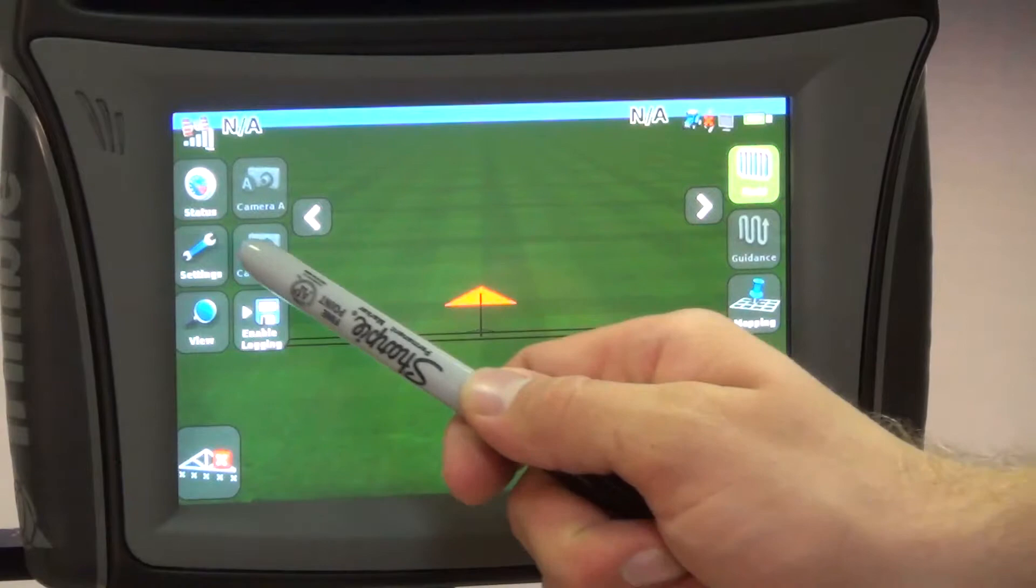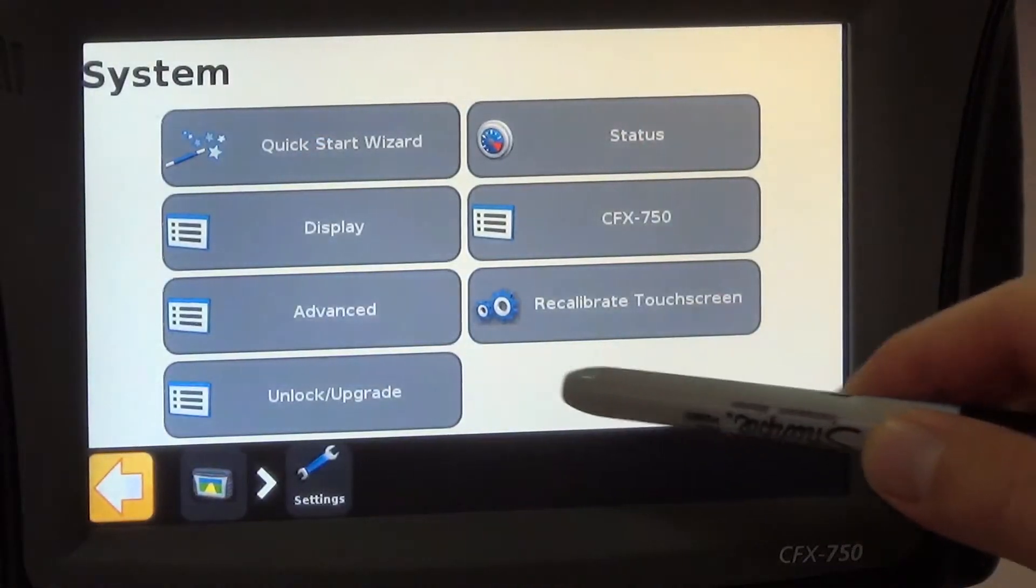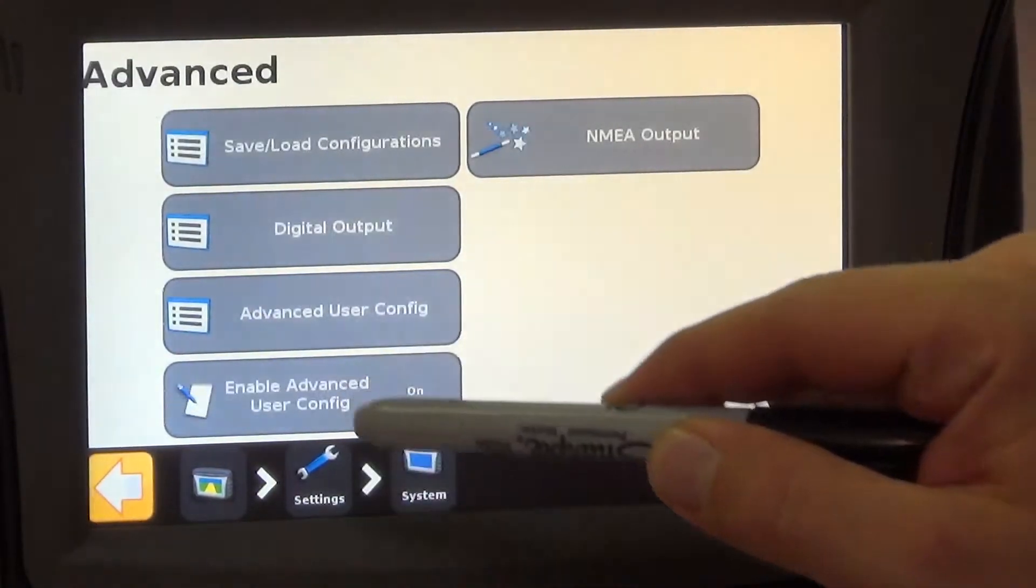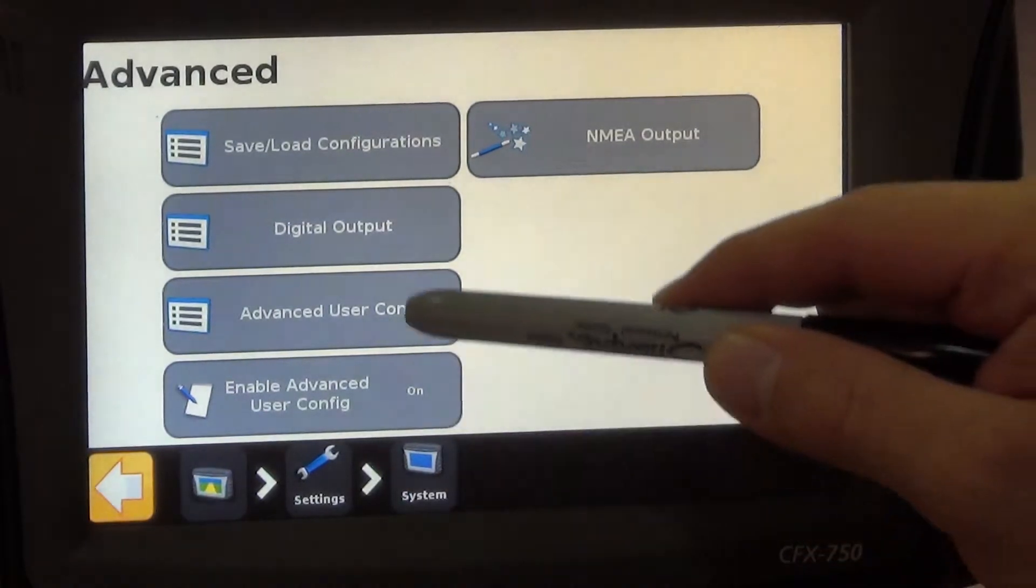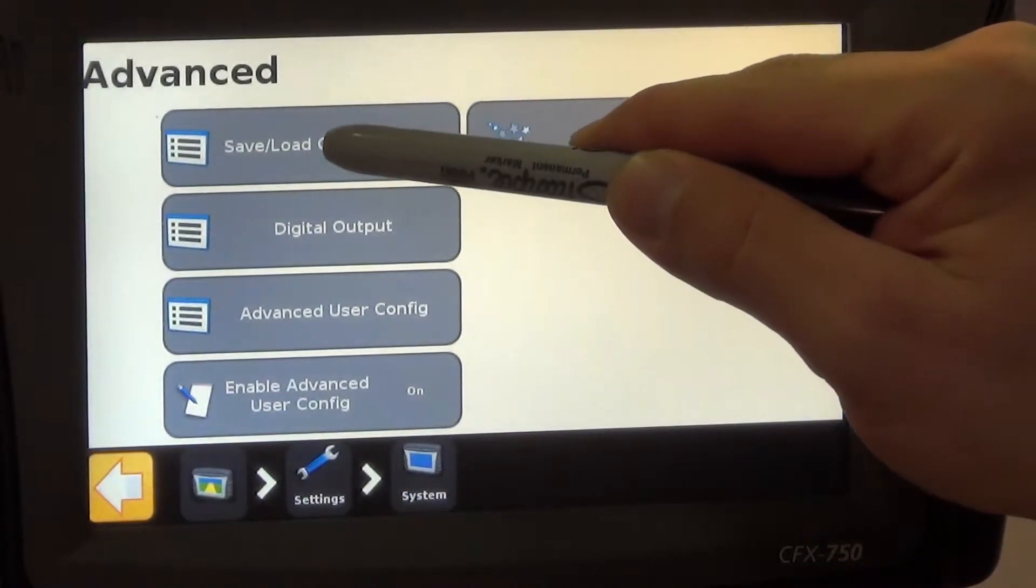We're going to go into settings and then system advanced and then save load configurations.